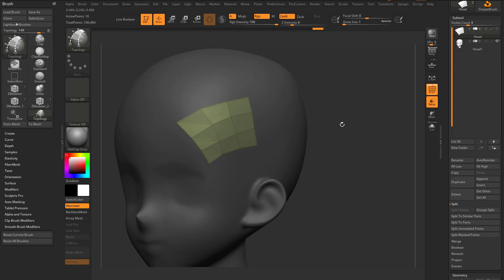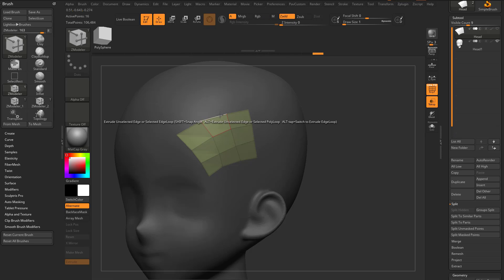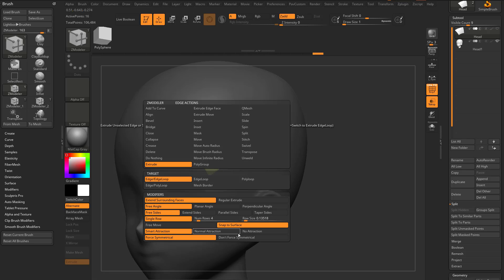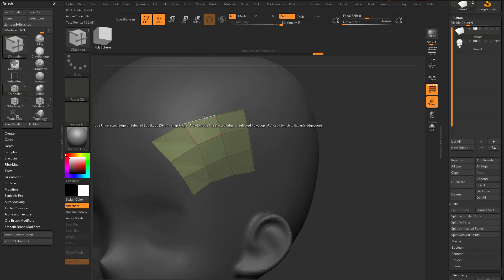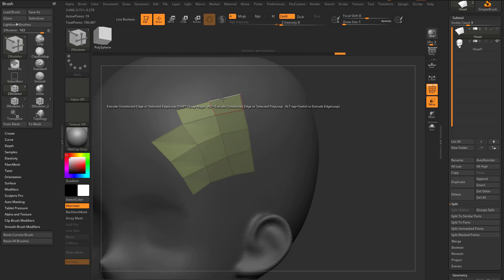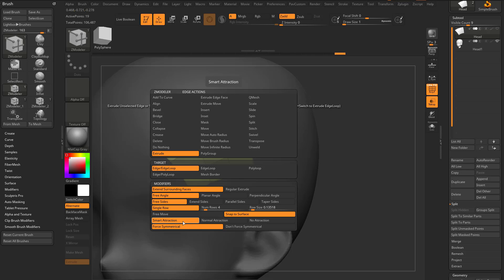If you go back into your ZModeler brush — BZM — and hover over an edge, you're gonna see we're in Extrude Edge Loop. We've already talked about all these options, but what I'm gonna focus on now is going from Free Move to Snap to Surface. Now when you drag out an edge, it's gonna wanna snap to the underlying surface.